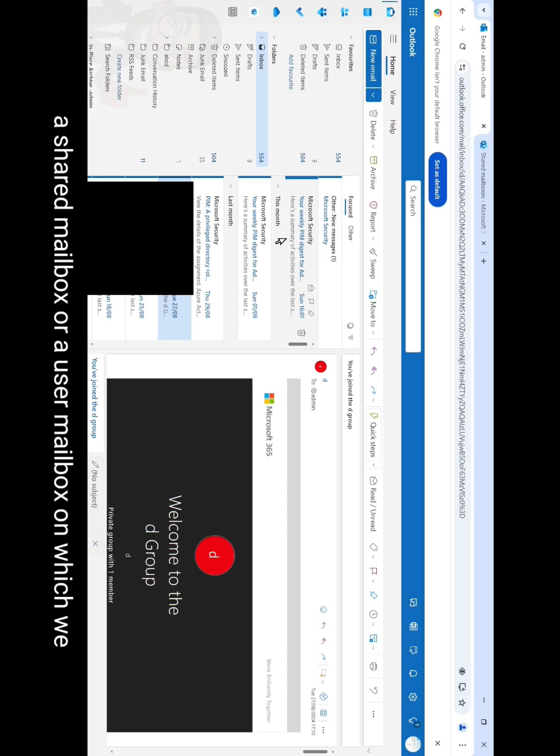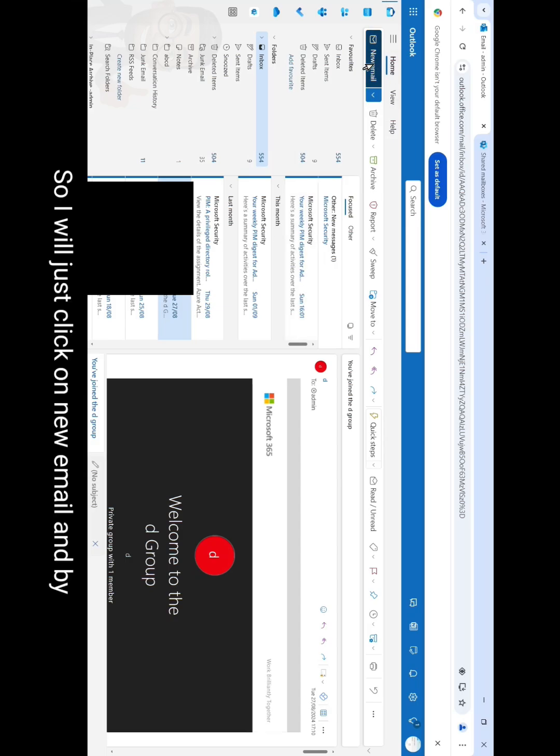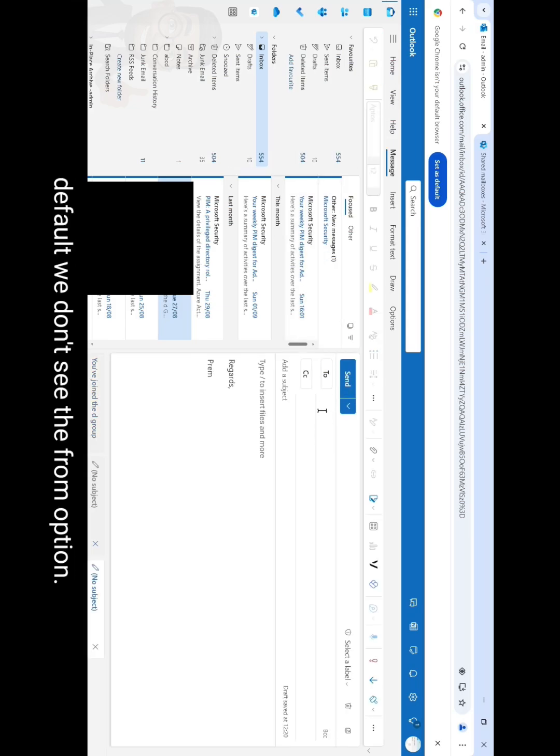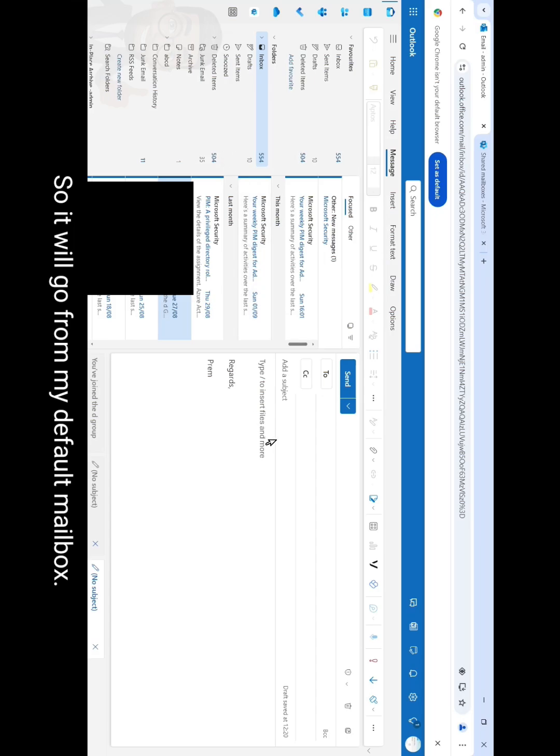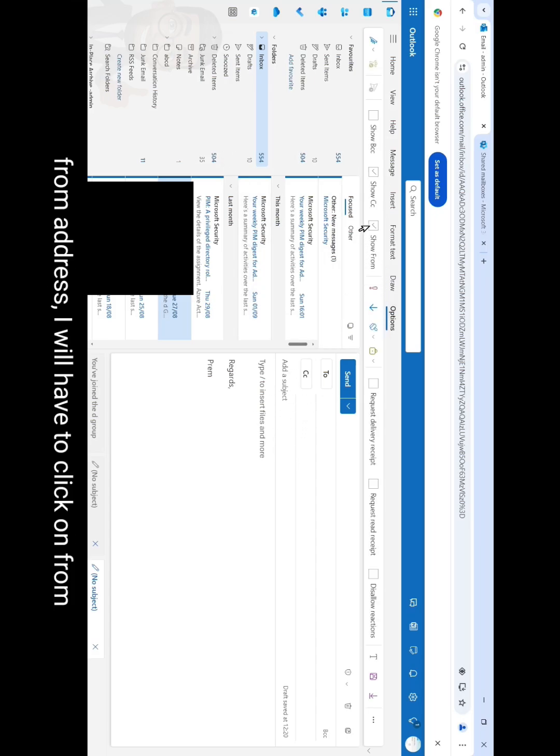So I will just click on new email and by default we don't see the from option, so it will go from my default mailbox. For us to choose the shared mailbox as a from address, I will have to click on from, go to from under options.